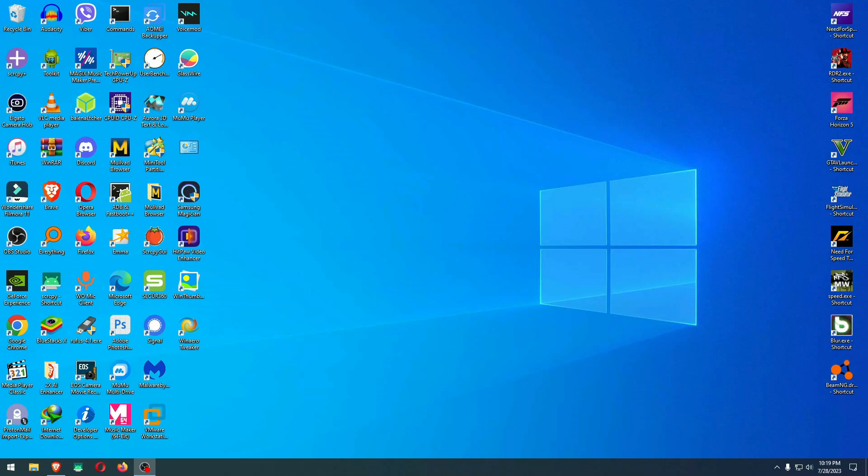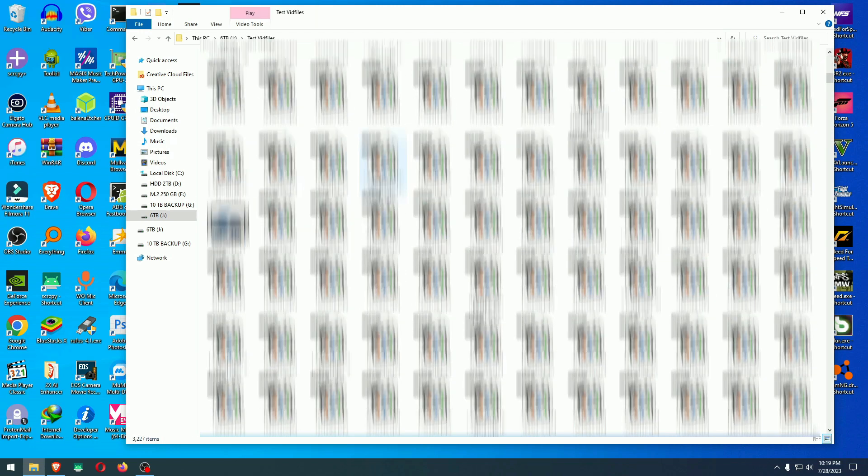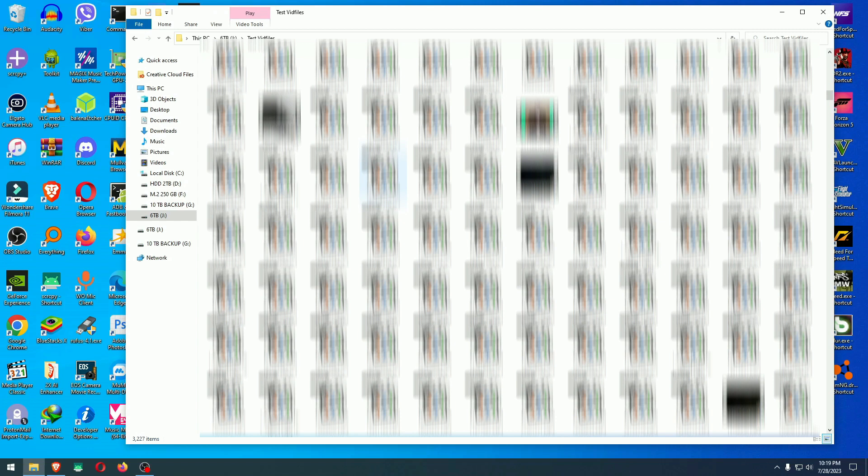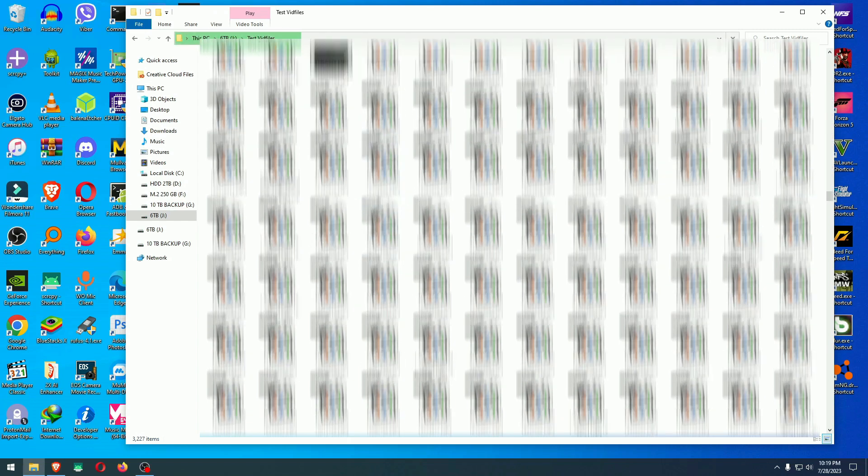Okay guys, today we're going to take a look at a problem that a lot of us probably have had or still have, and it is the thumbnail loading time. I'm going to go to my six terabyte hard drive right here and let's go to a folder. For example, as you see, they are loading but not good at all.